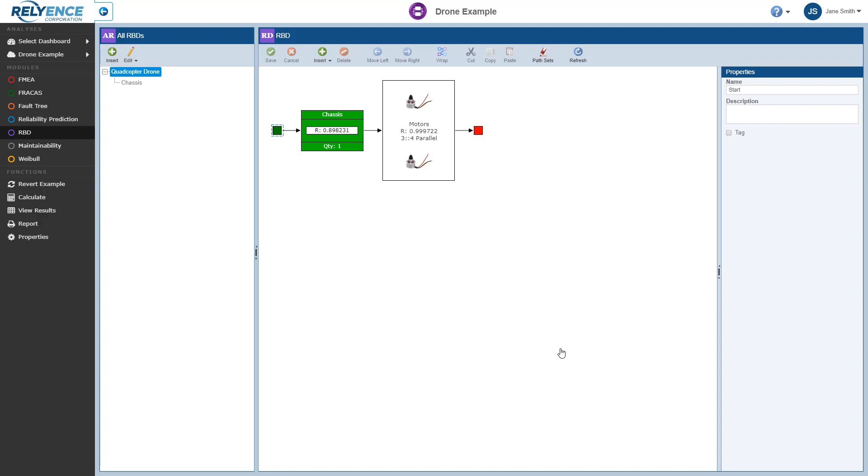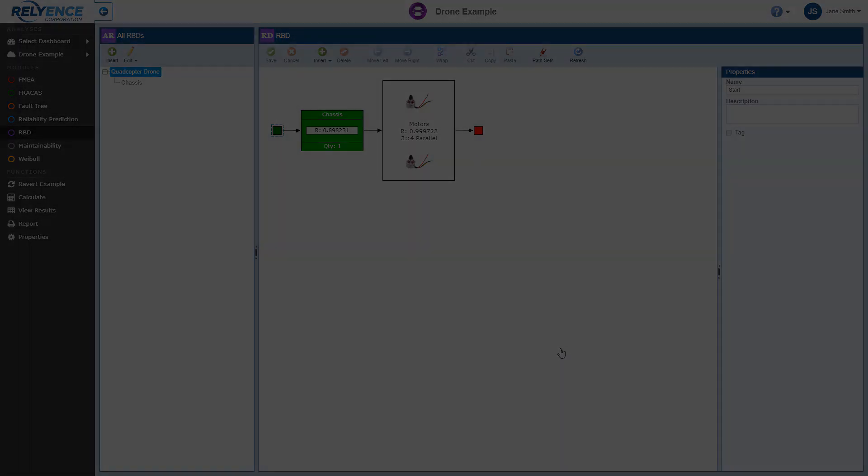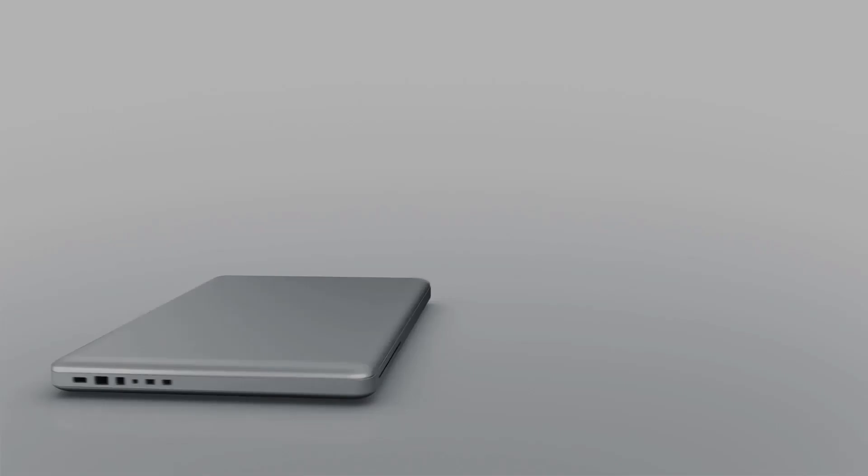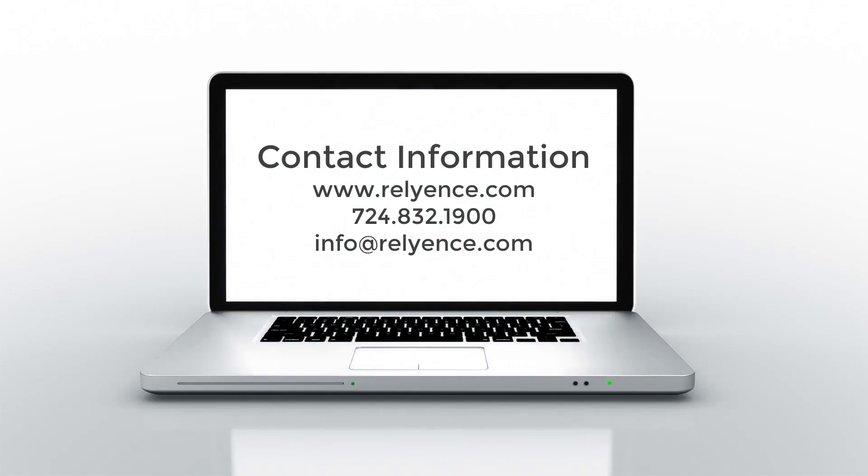This concludes this Getting Started with Reliance RBD tutorial. Please visit our website or contact us with any questions or to obtain pricing and purchasing information.